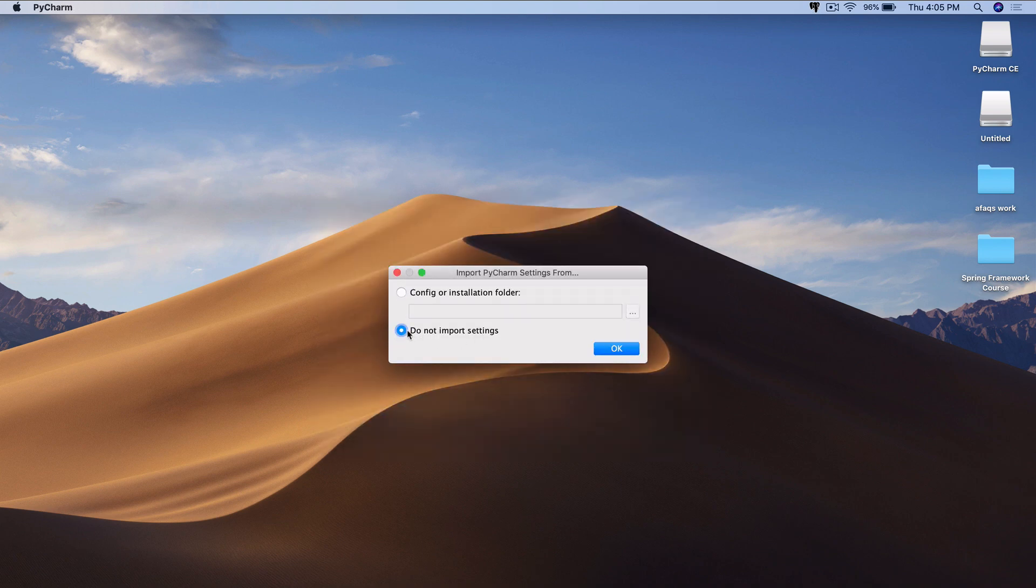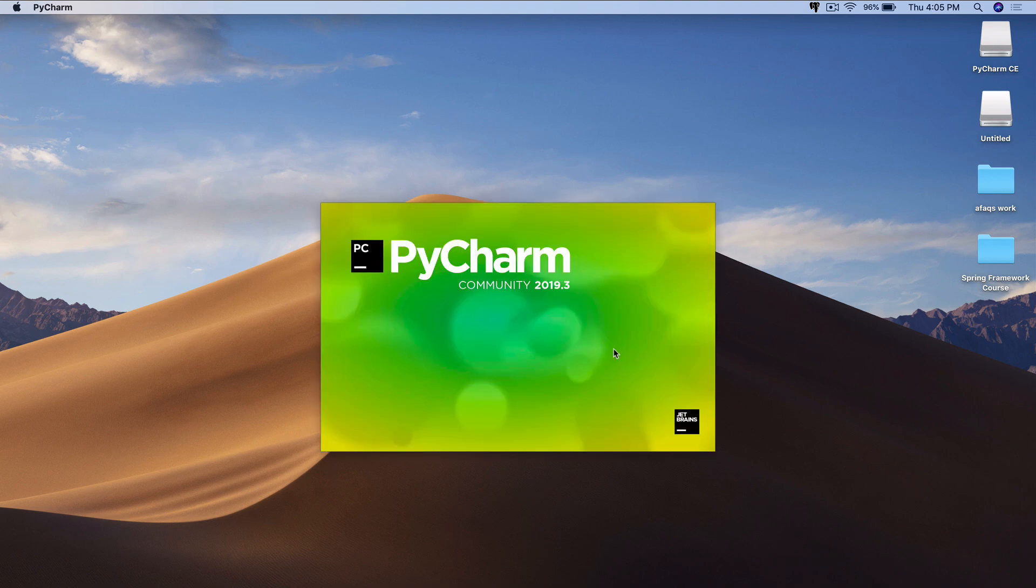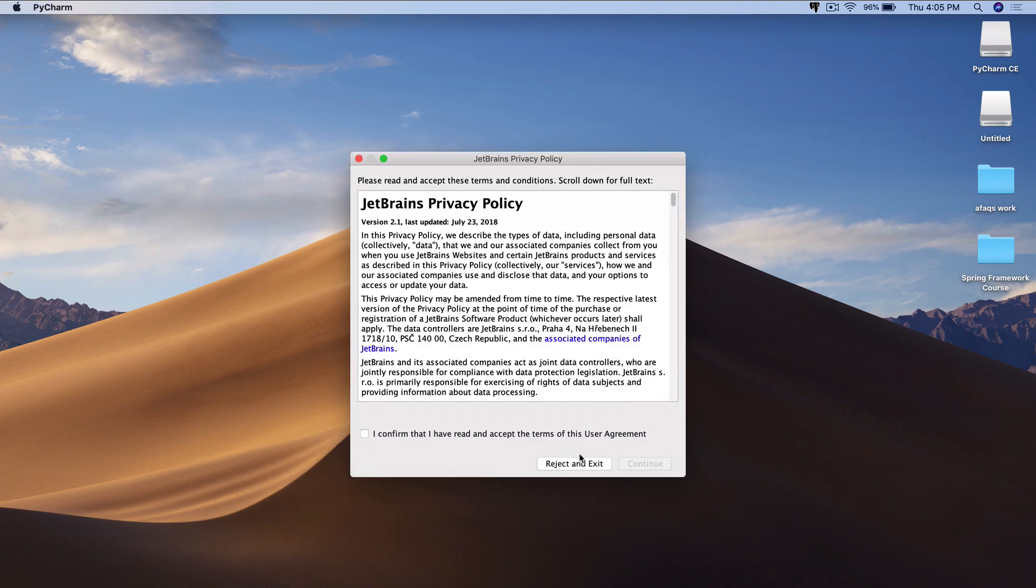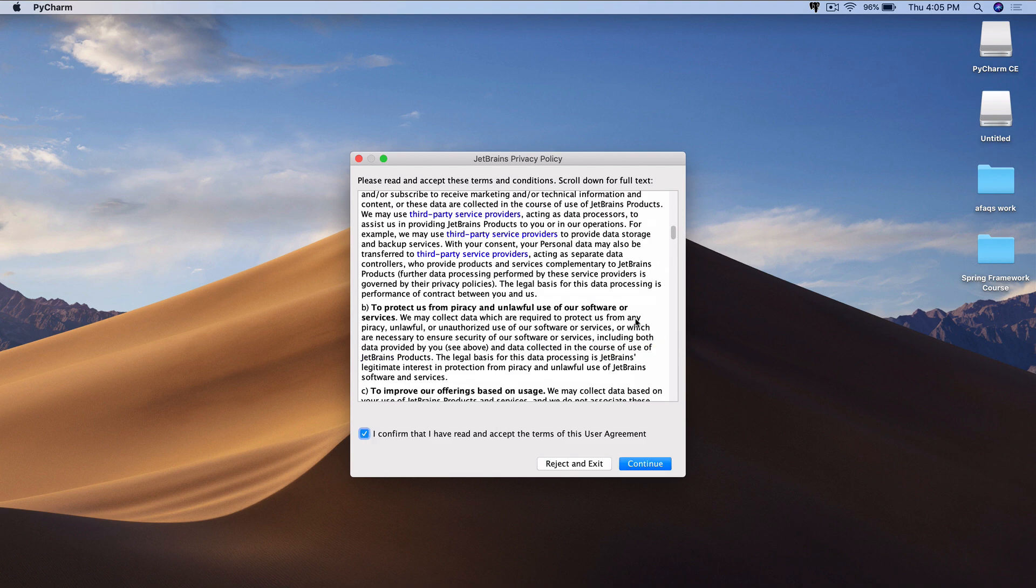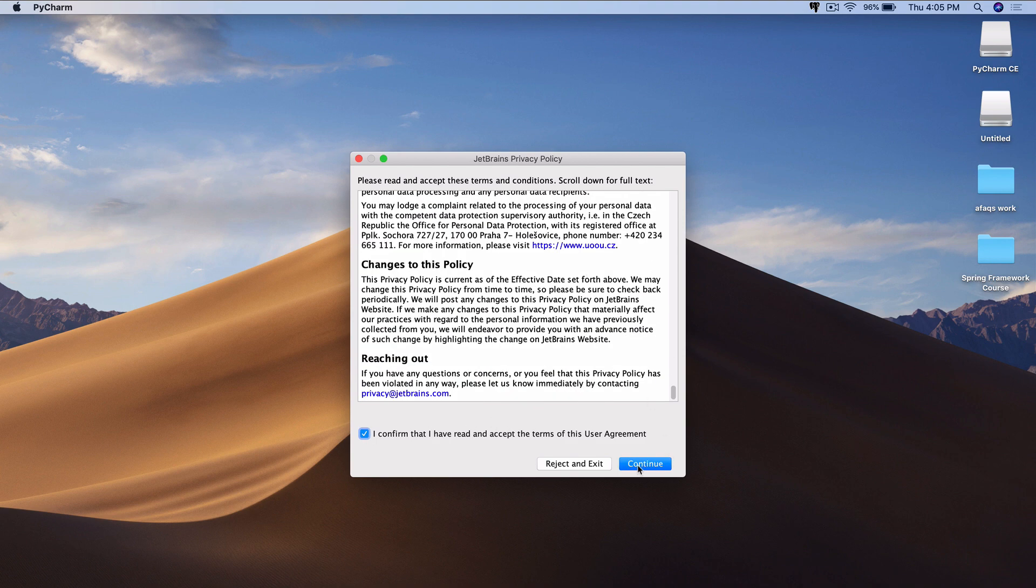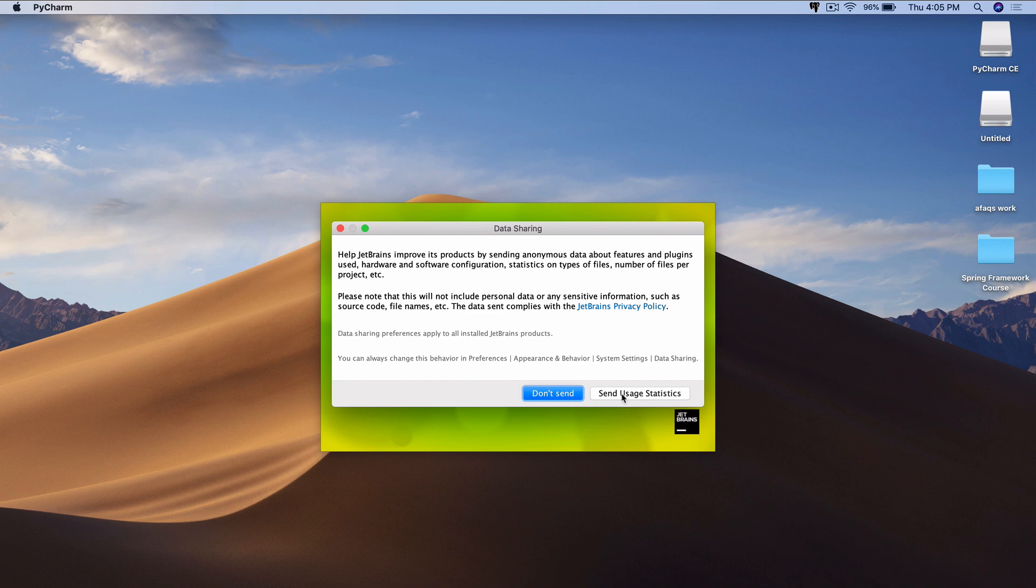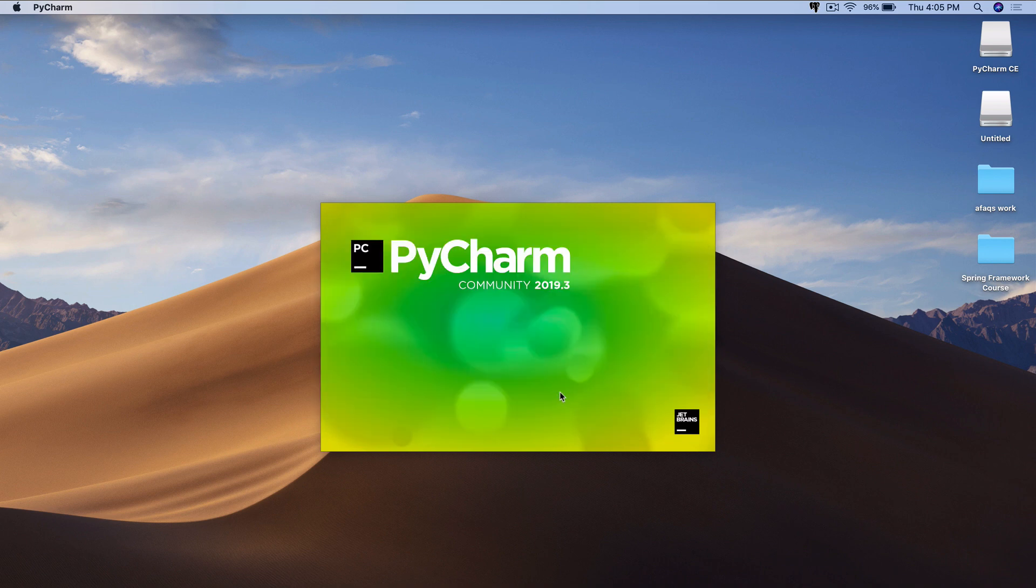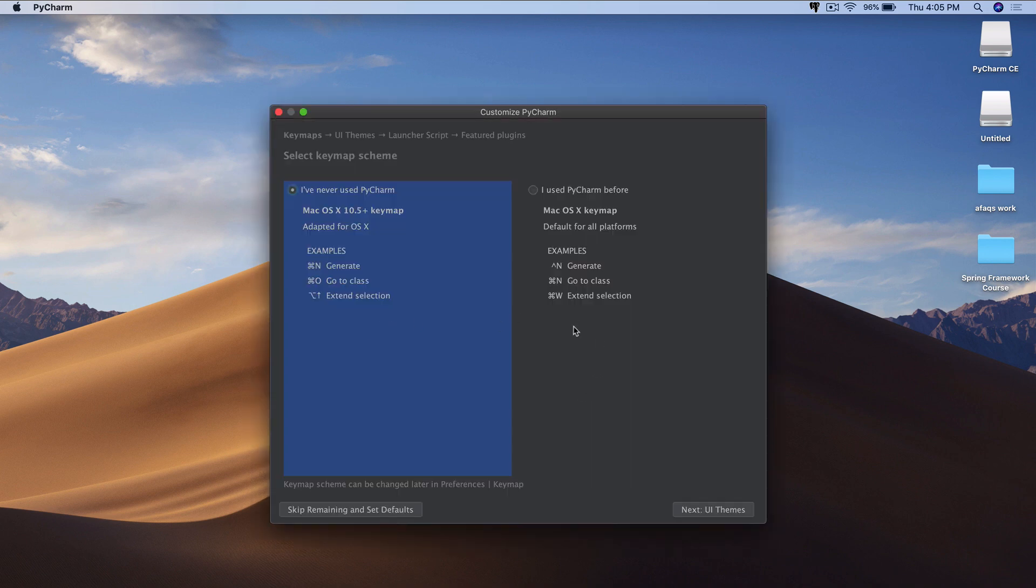Just keep this Do Not Import Settings selected for now. Click on OK. You're going to confirm that you've read all of this. And make sure you do. I've read it. And then click on Continue. And we don't need to be sending usage statistics. It doesn't really matter. But I'm going to click on Don't Send.